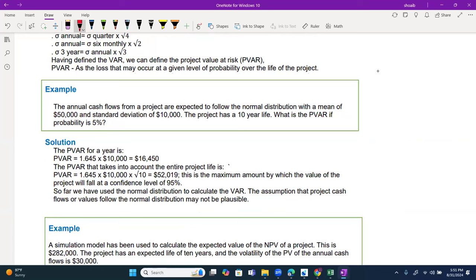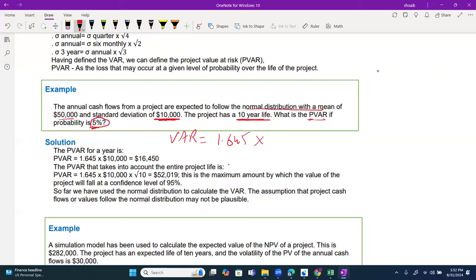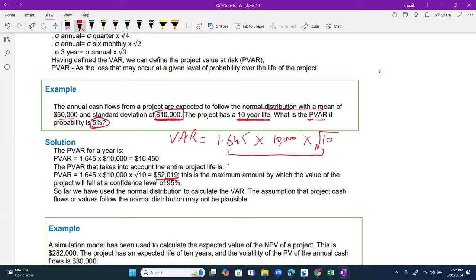Example 1: Annual cash flows from a project follow a normal distribution with mean 50,000 and standard deviation 10,000. Project life is 10 years. At 5% probability, VaR = 1.645 × 10,000 × √10. Since standard deviation is an absolute figure, no need to multiply by fund value. Example 2: A simulation model gives expected NPV of 280,000 for a 10-year project with annual volatility (standard deviation) of 30,000. At 5% probability, VaR = 1.645 × 30,000 × √10.